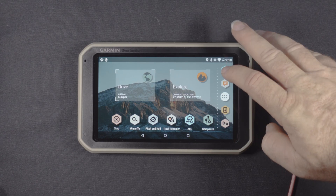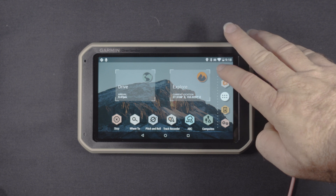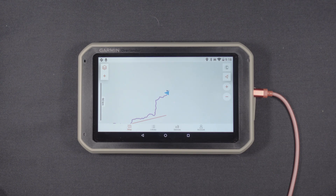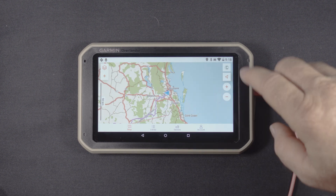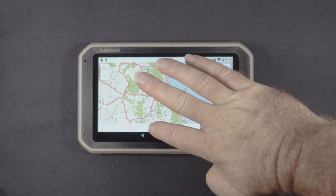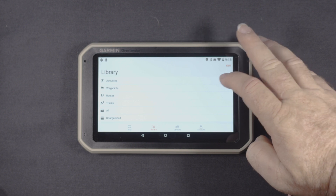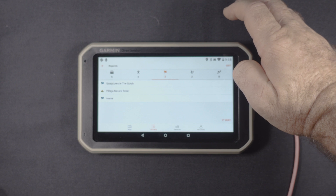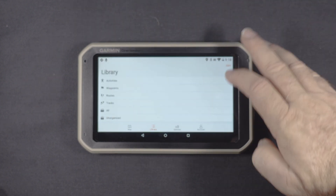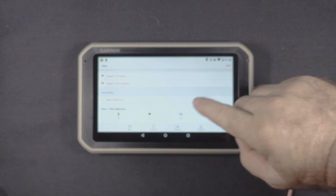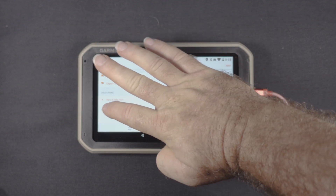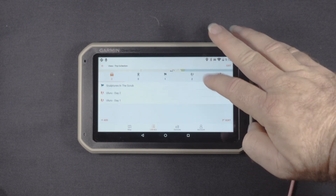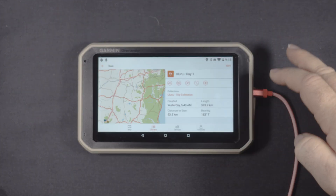Now that we've updated the map from the Garmin Explore app we're going to jump into Explore on the device — that's going to bring up our map view — and we're going quickly into the library. First of all you'll see the waypoints we added previously have now been updated to the device. What we're actually looking for is the trip collection, which is down the bottom under Collections. We're going to go to Collection, there it is, and we're going to start on day one.